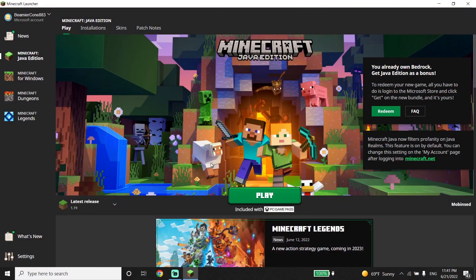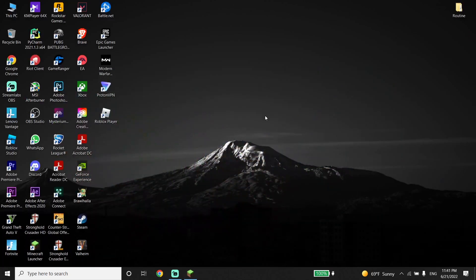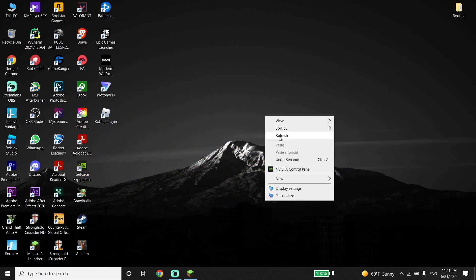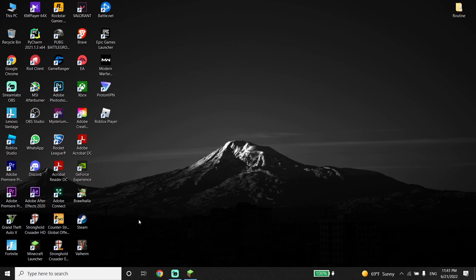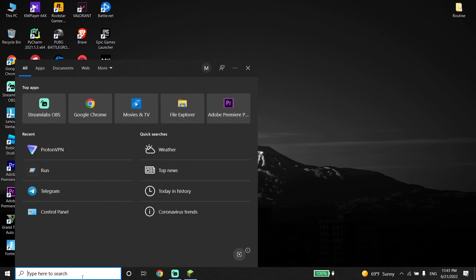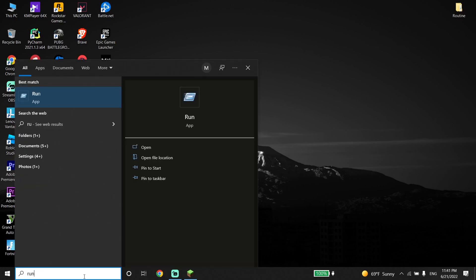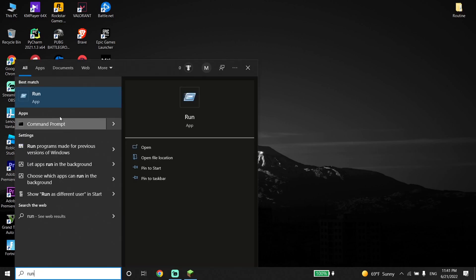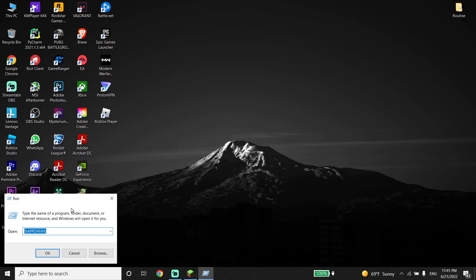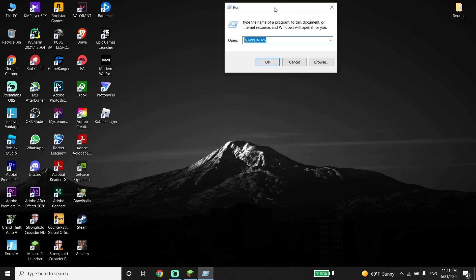Okay guys, to fix exit code 1, first of all just go ahead and type 'run' on the search box and then click on Run.